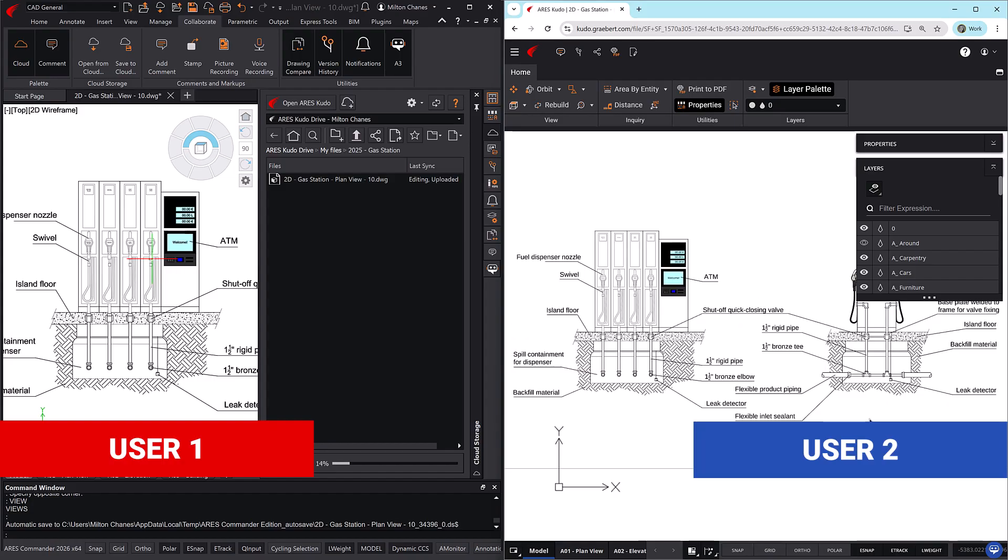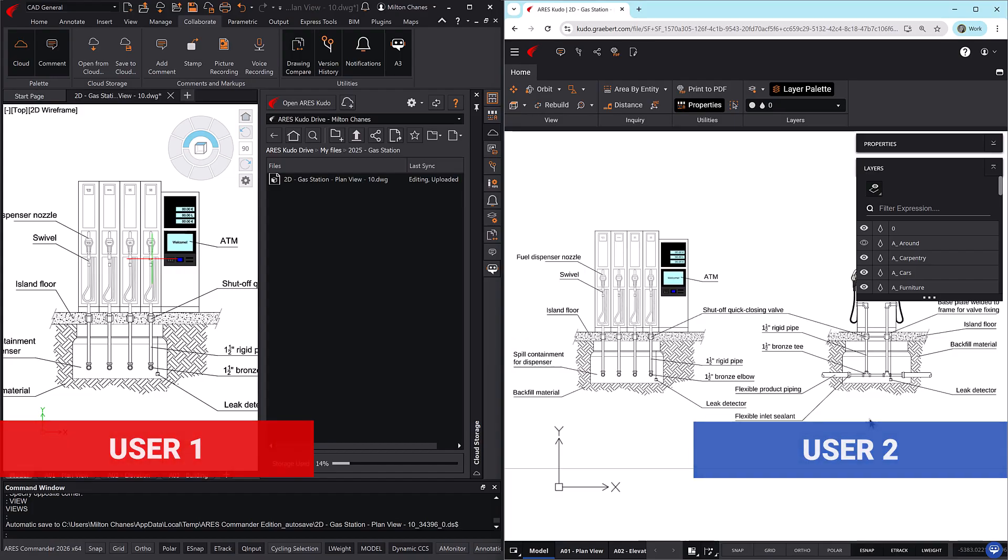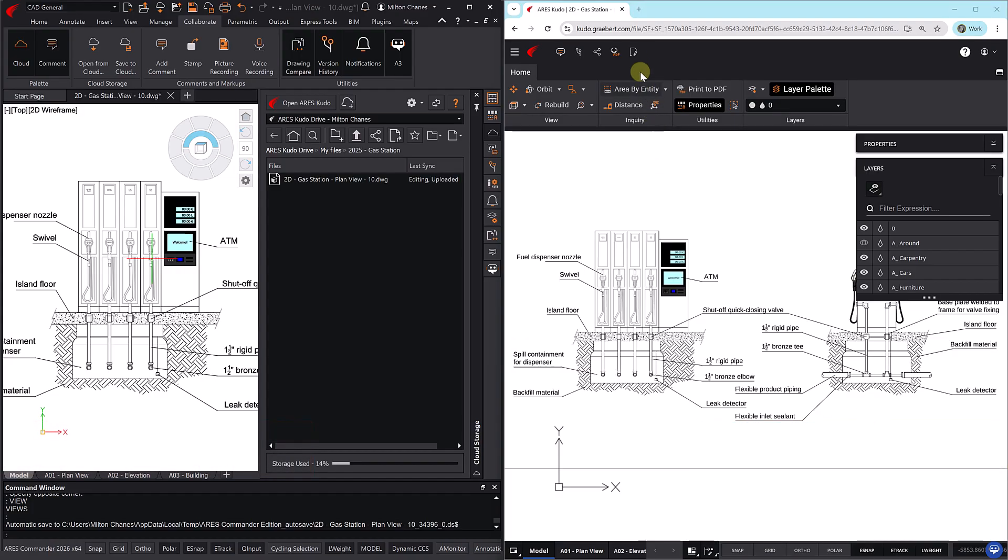Synchronized Drawings enables seamless, always up-to-date cloud collaboration. Even if multiple users have editing rights, only one person can edit a drawing at a time.